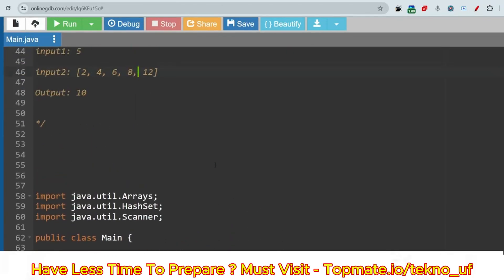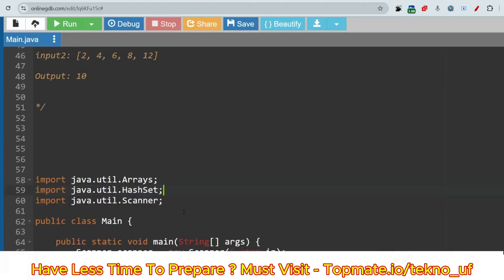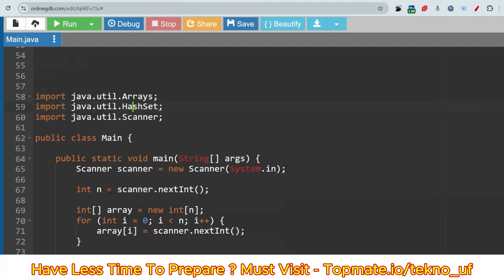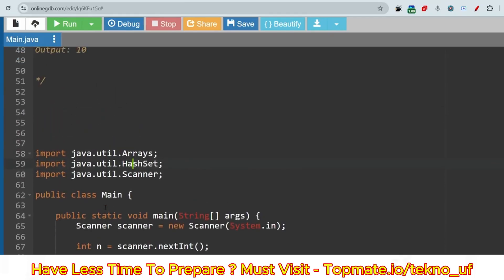All the questions asked in yesterday's exam were from HashSet. HashSet is the main interface, and the HashSet class implements the Set interface. Most questions were from HashSet, so please know the basic functionalities — it only stores unique values.